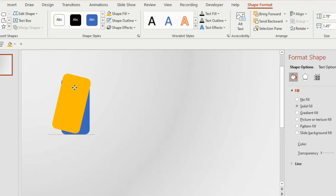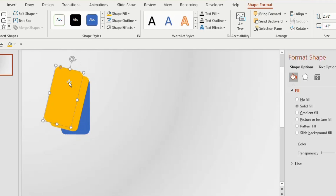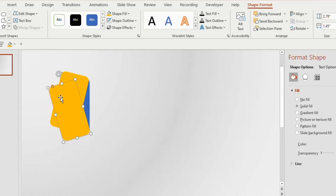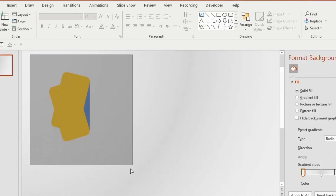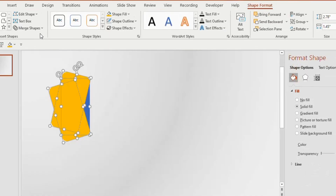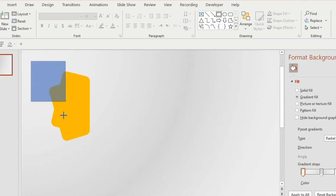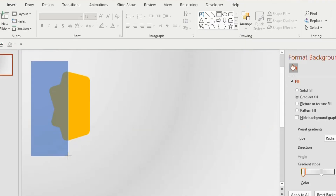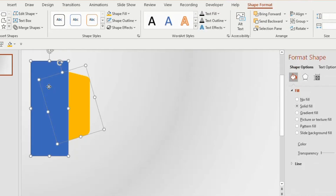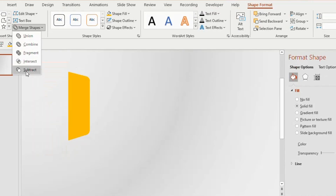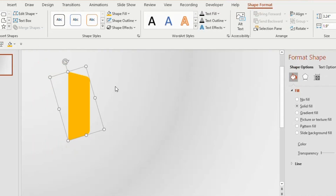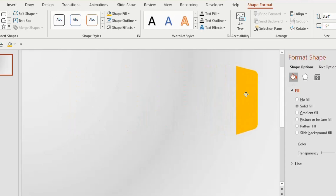Place it like this, then duplicate the shape again and tilt it on the opposite side at the bottom. Select all the shapes together, go to Merge Shapes and choose Union. Now insert a rectangle on the left side of the merged shape, select both shapes, go to Merge Shapes and choose Subtract. Keep this shape aside.